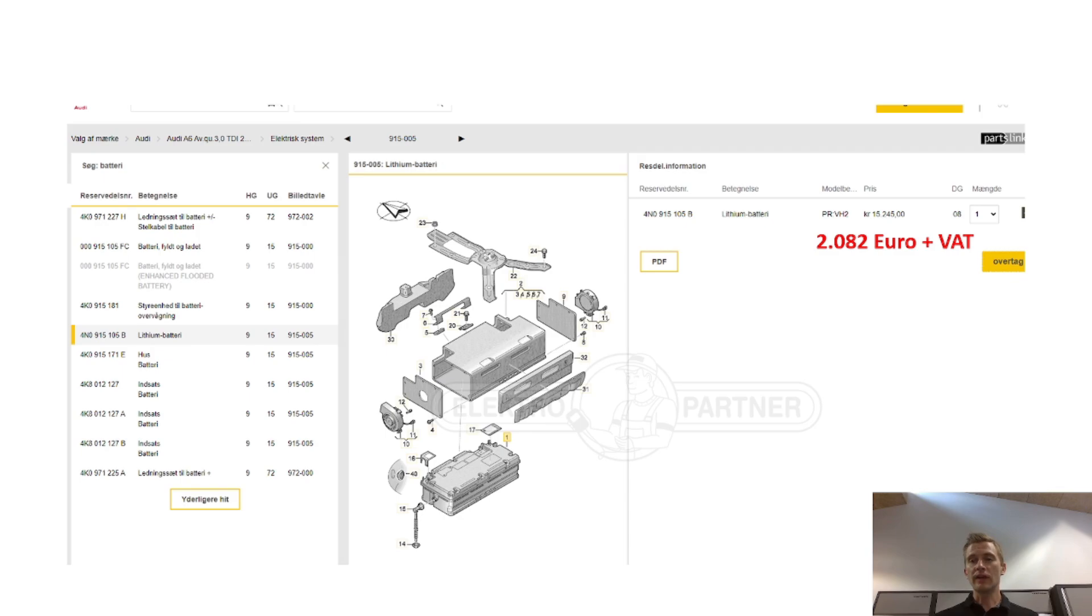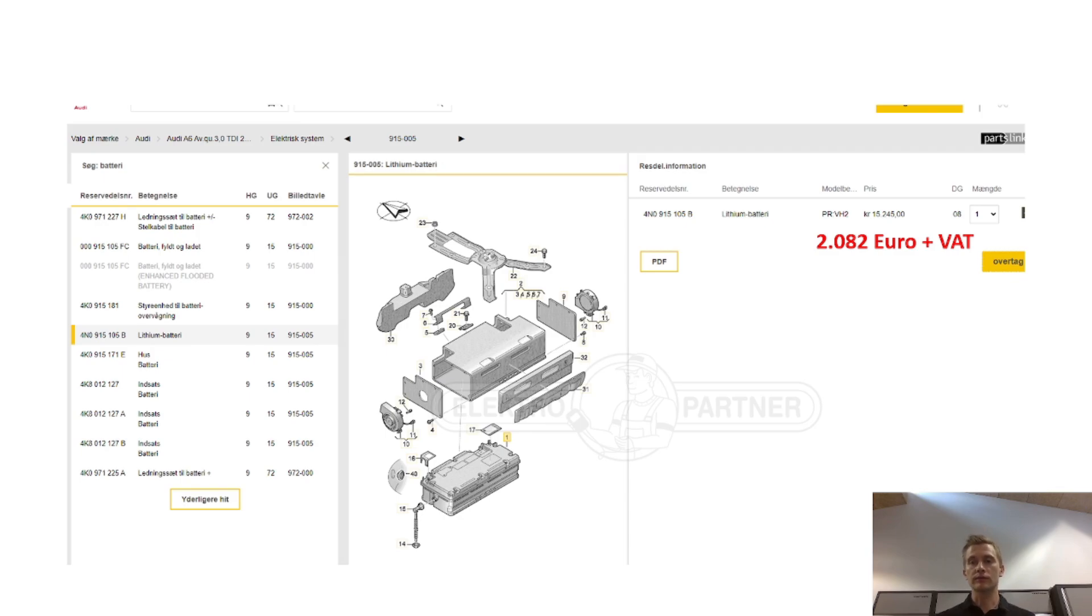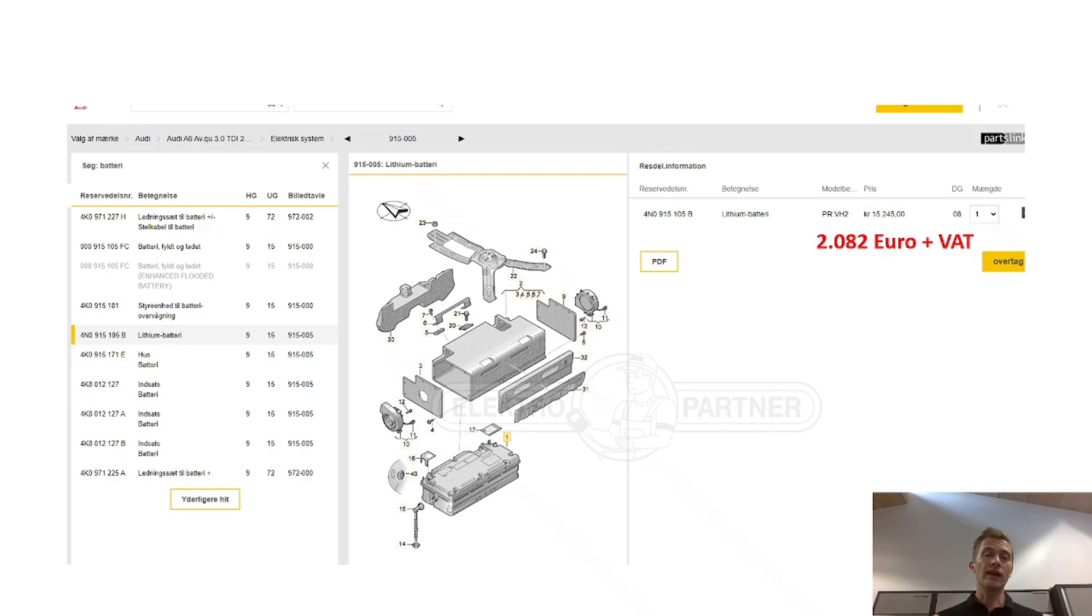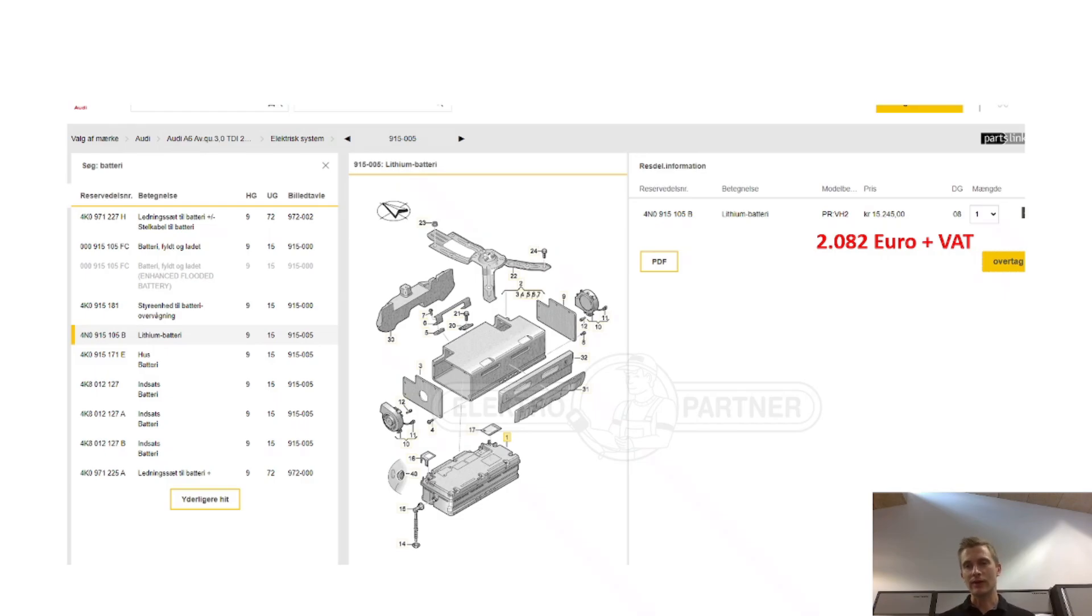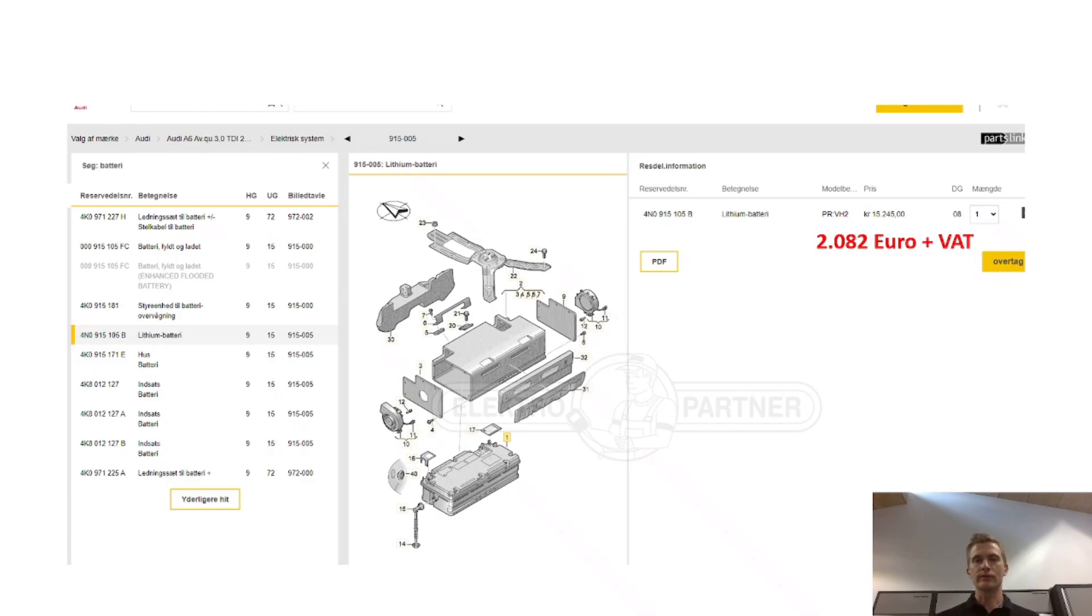The 48 volt battery is not cheap, it costs 2000 euro plus VAT. So if it needs to be replaced, it would be nice to have some sort of diagnose other than ODIS telling us to replace the battery. So we were a bit curious and tried to do what we could with ODIS.